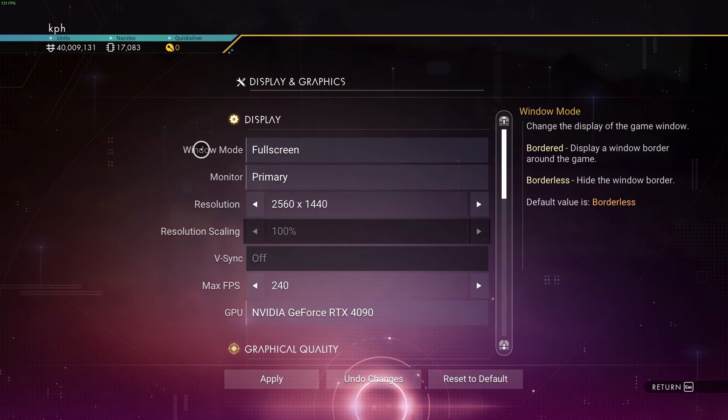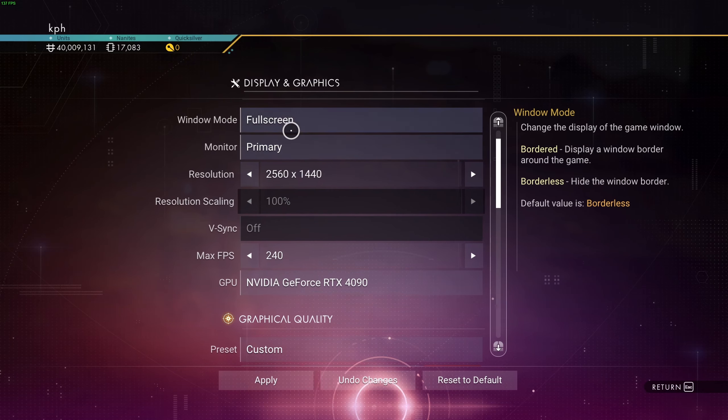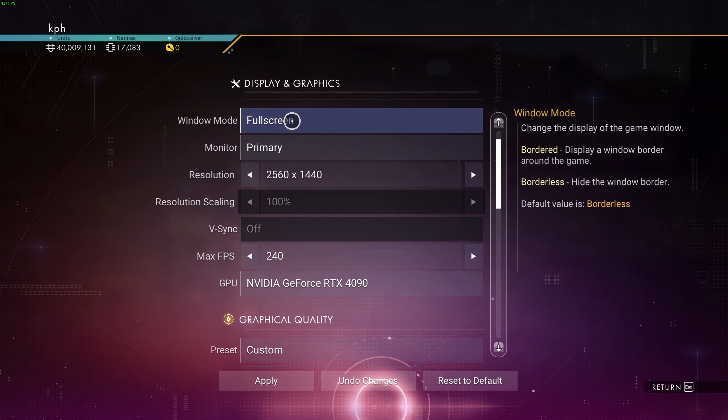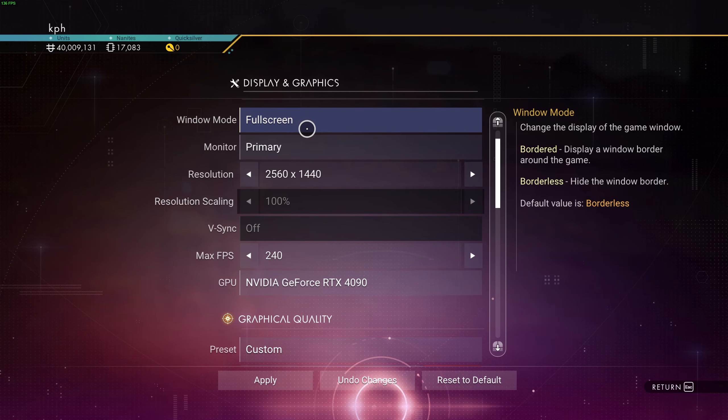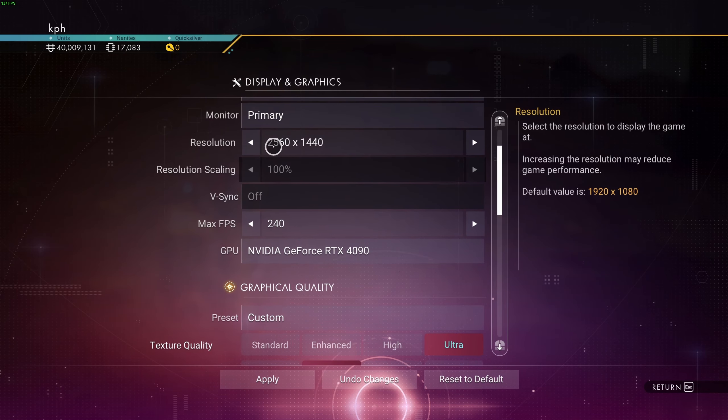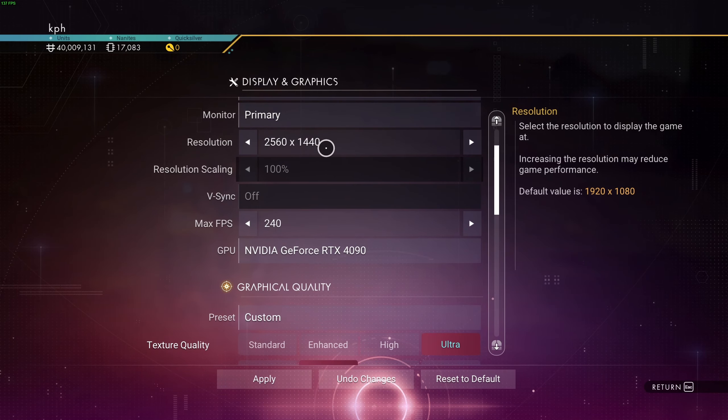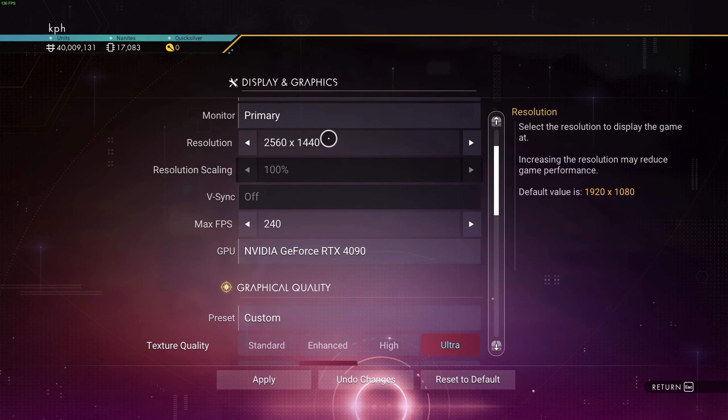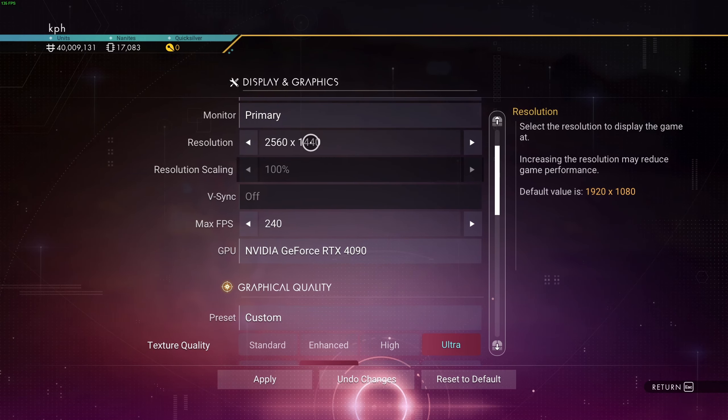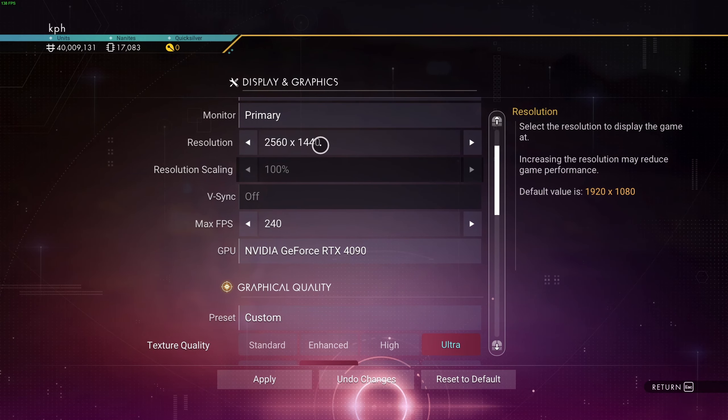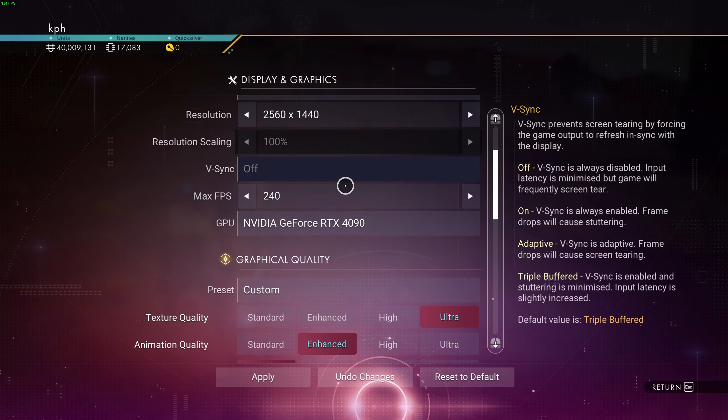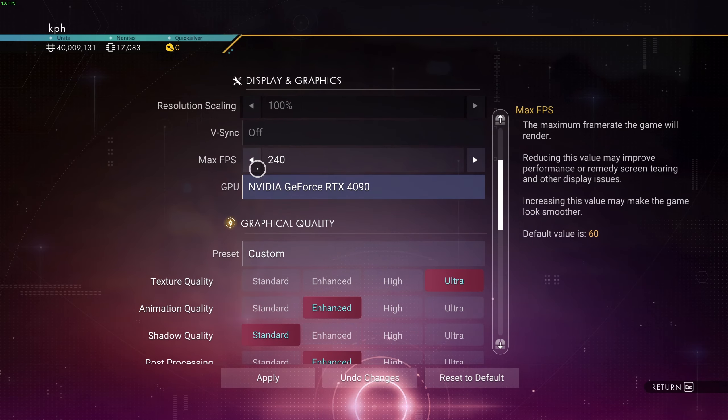So now, in the settings. The first one, window mode. Make sure that you're playing full screen. Bordered and borderless, honestly, I was losing some FPS and sometimes even getting some stuttering. So I'm not recommending this one. Resolution, I recommend to play native. Make sure that you have the proper resolution over there. By default, mine was at 1080p and my monitor is 1440p. So super important to look at this.